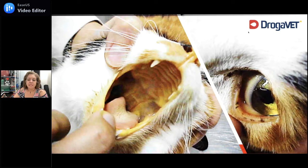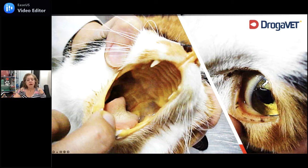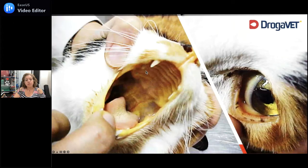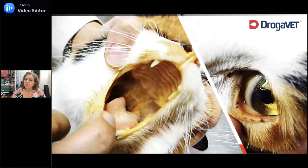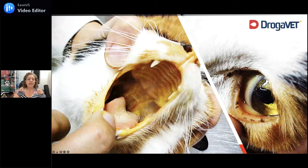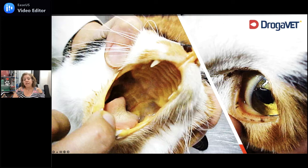Aqui vocês veem icterícias notáveis nessa paciente: uma mucosa ocular bem amarelada e uma mucosa oral — percebe-se que essa gata está bem ictérica. Aqui vocês veem o palato duro na frente, o palato mole atrás, essas duas linhas mais amarelas que a gente vê atrás são os pilares palatinos. Se esse gato estiver aparentemente rosado, a gente abre a boca e vê essas duas linhas amareladas — os pilares palatinos amarelos.